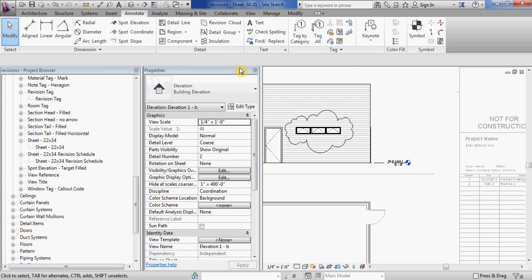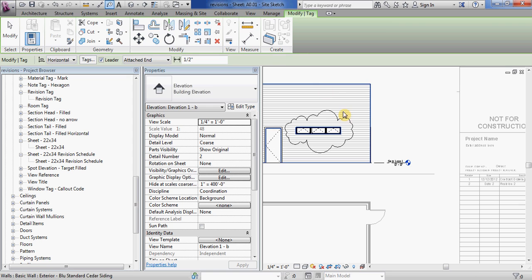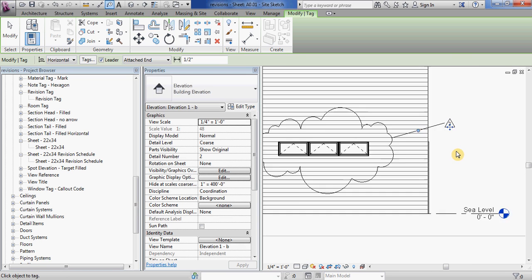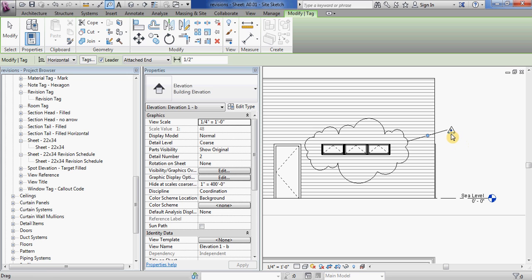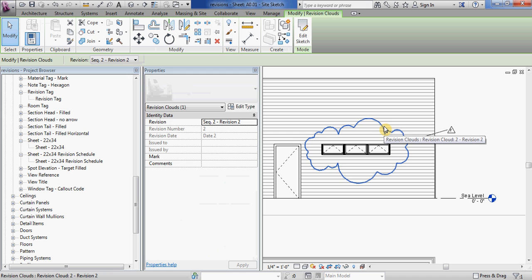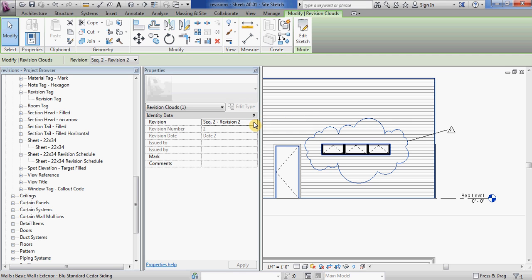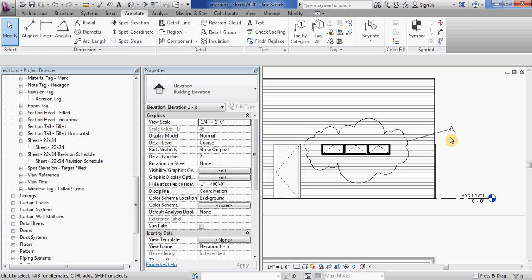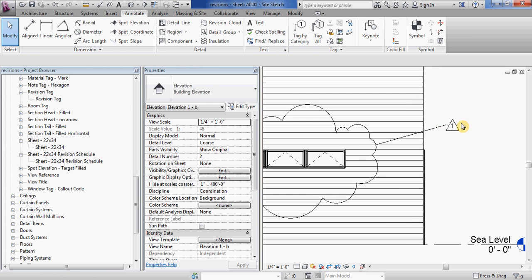And another nice thing that you can do with these is you can tag them so that you know I have a revision cloud tag, and this tag tells me which revision this cloud is associated with. And of course, just like all your annotation tags, if you go in, select the element and change the properties, now it changes to revision 1.